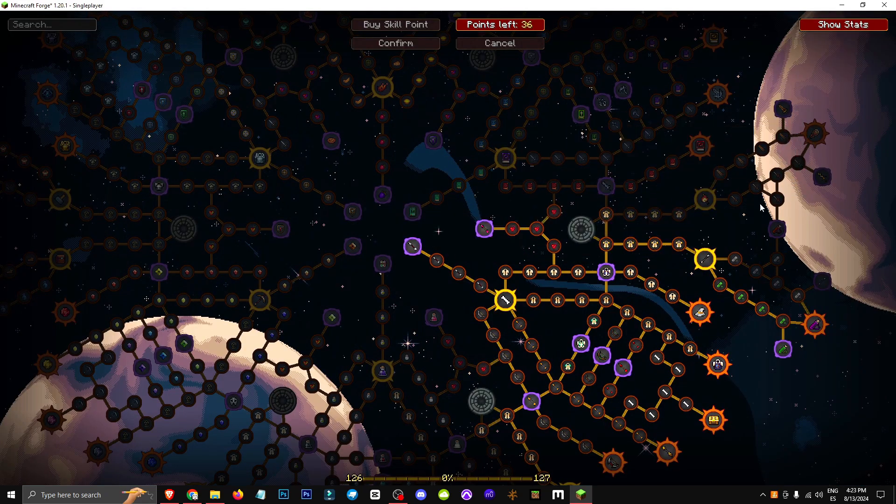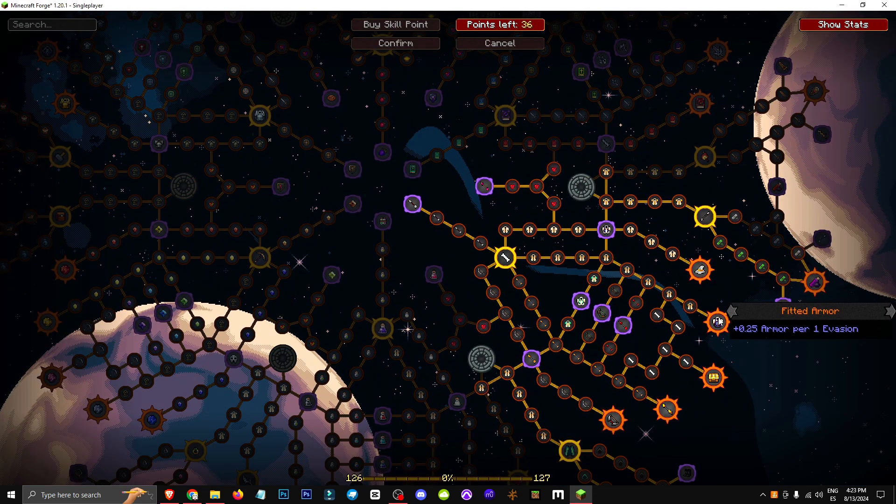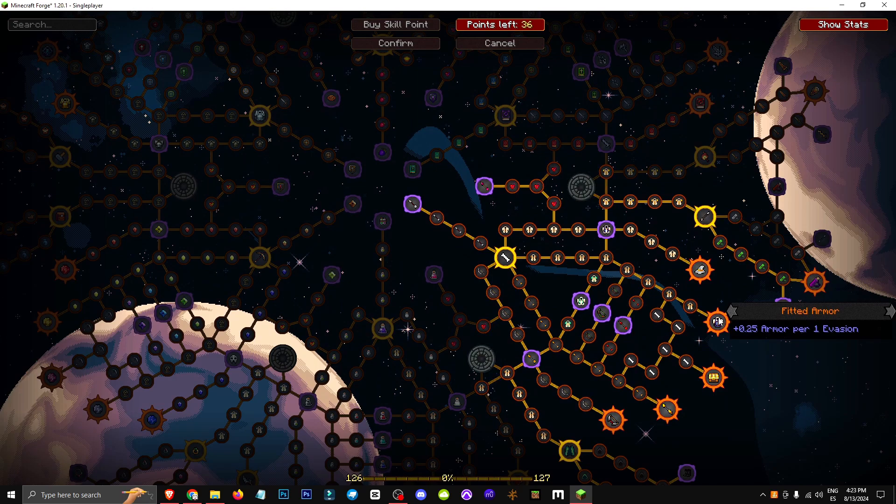So that's the whole Quiver section. Then there's Fitted Armor, giving 0.25 armor per evasion point. Over here, we have... Oh, I didn't mention this.